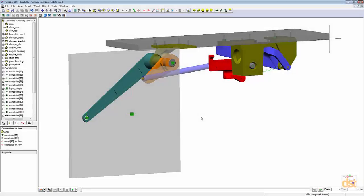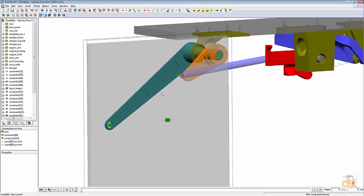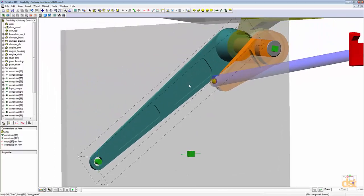Here we are inside the SimWise model of a subway door opener mechanism. For this example, we're going to be performing a durability calculation on this arm right here.